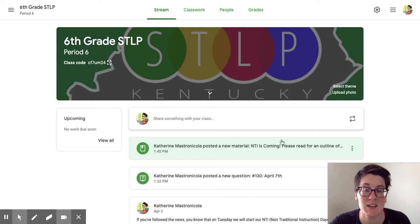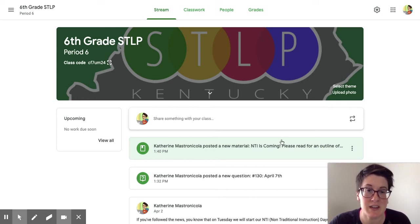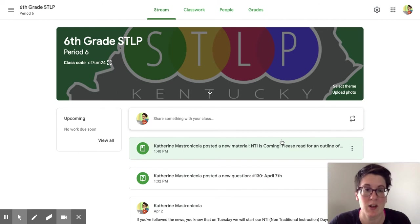Hi guys! Today I want to talk to you about changing your settings in Google Classroom. It's pretty simple once you know where to go.